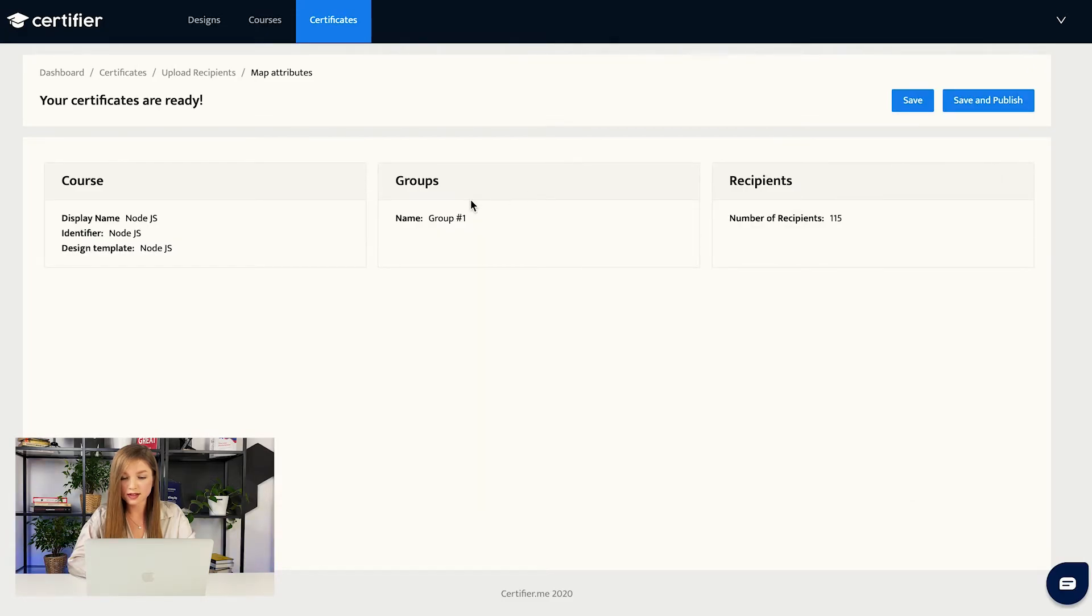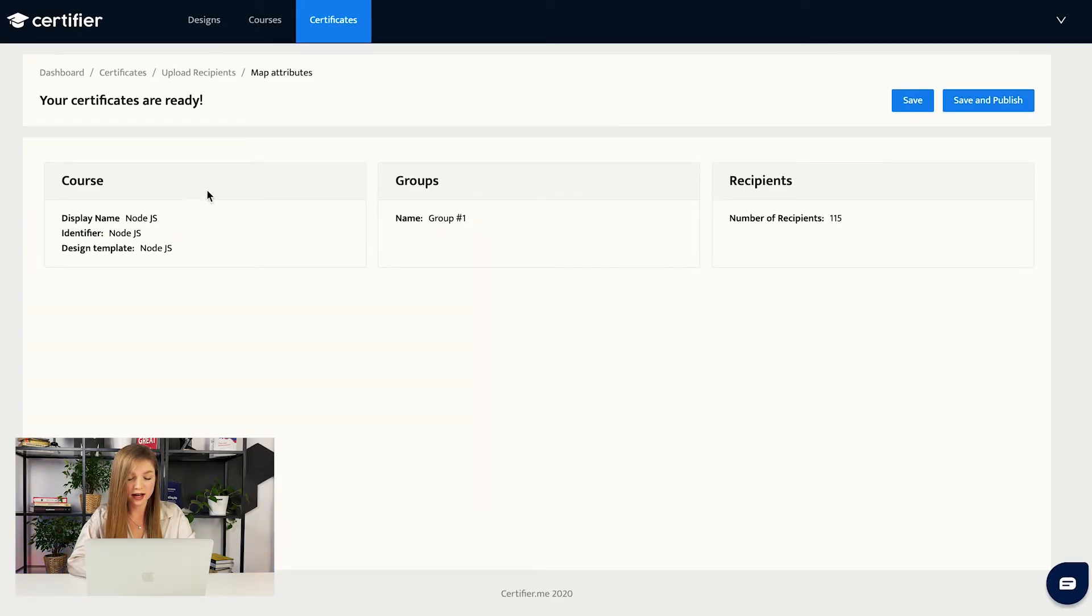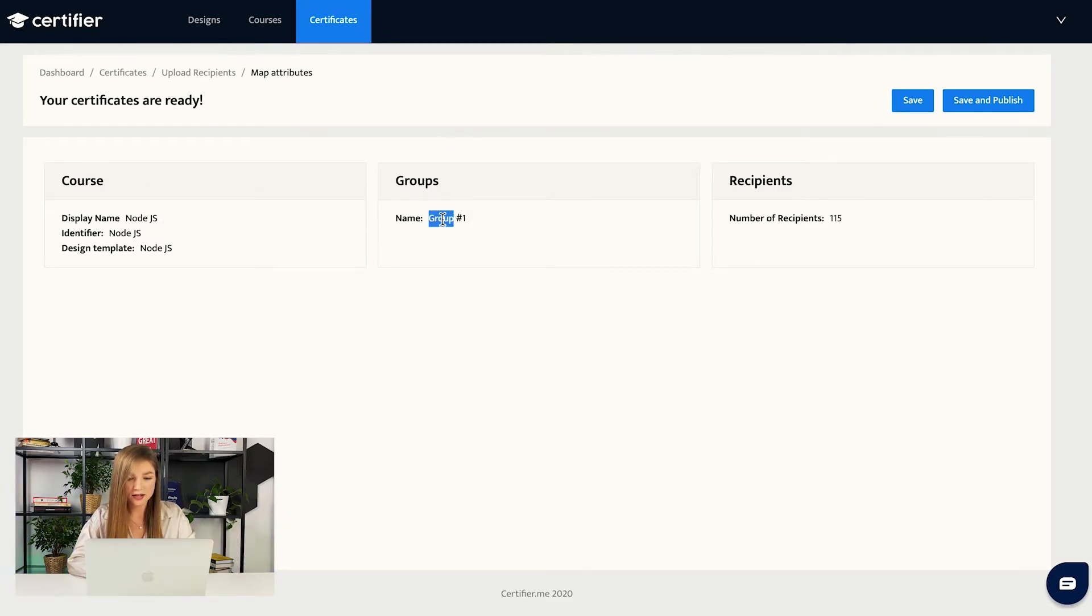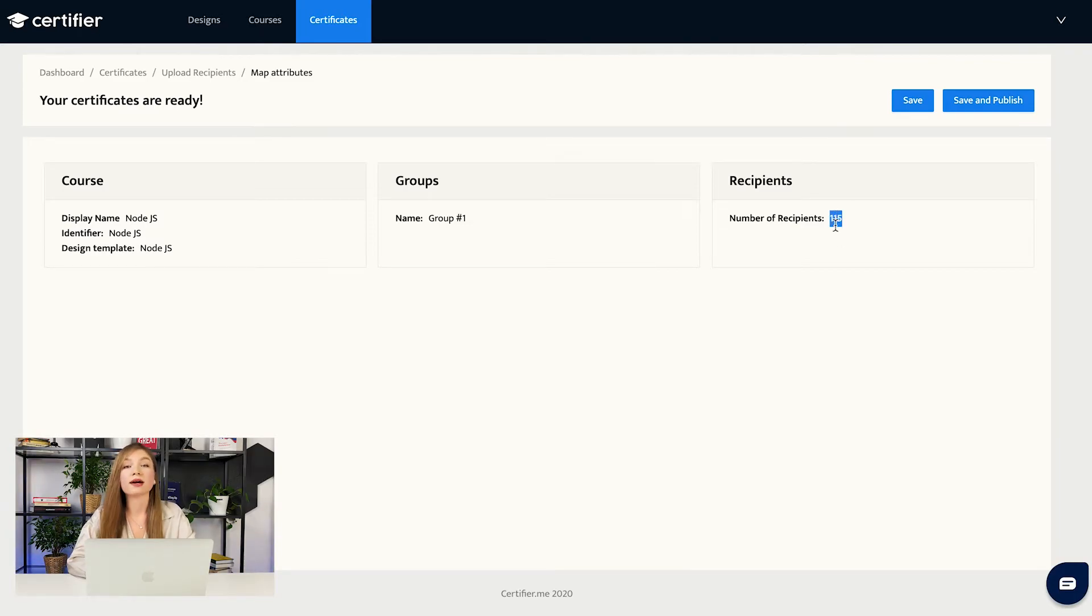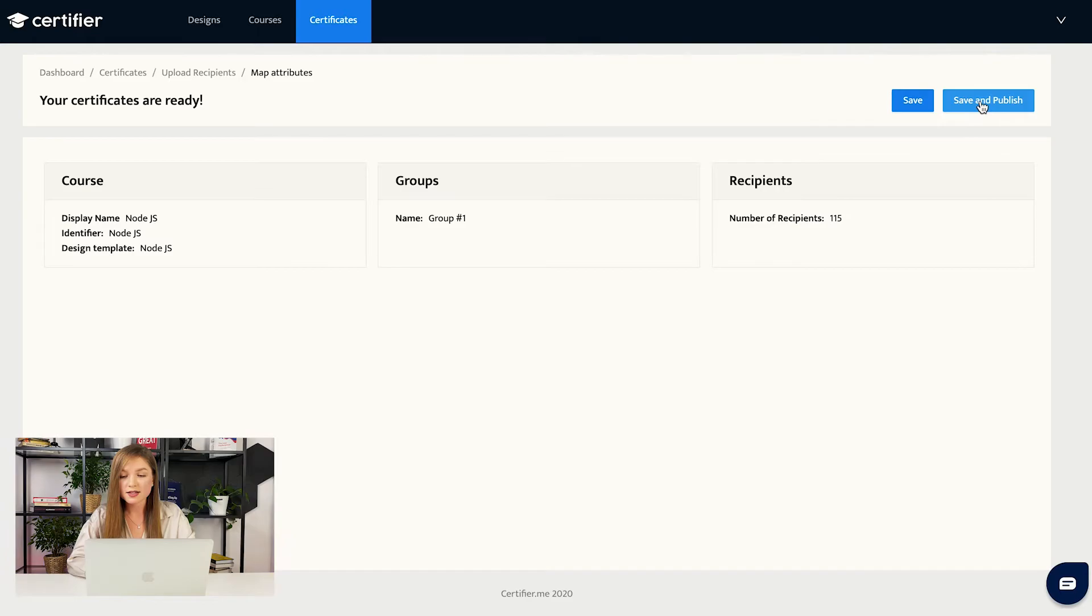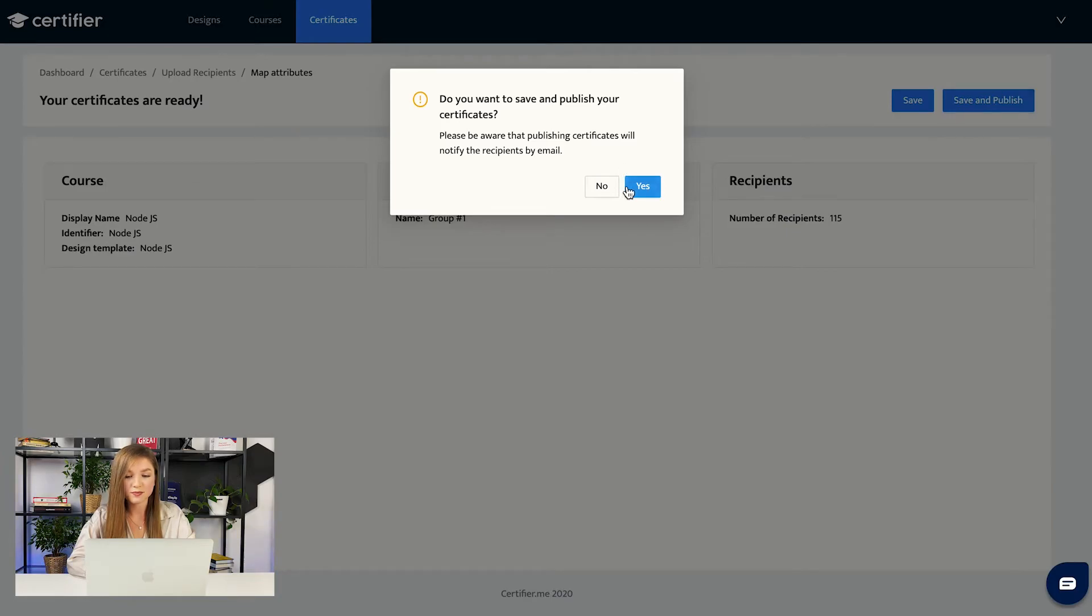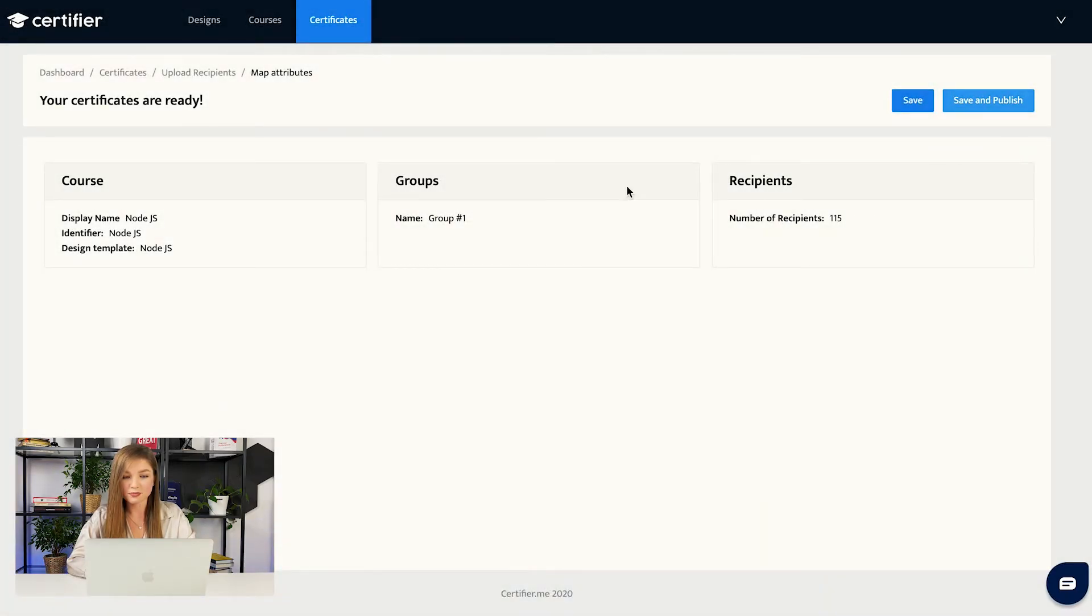The system validates whether everything is all right. So everything is all right. This is our course, Node.js groups, group number one and recipients. We have just uploaded a spreadsheet with 115 recipients. So the last thing, the one thing that is left is to press the button save and publish. Yes, we want to save and publish our certificates.